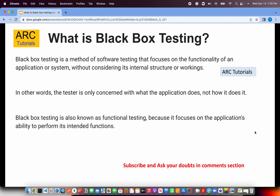When you test a particular software or application, you are just checking whether it is working or not. How it is done, what it's doing in the background, what APIs, what services — we don't care. All we are checking is the functionality of the application, whether it's working as expected or not. Black box testing is also known as functional testing because it focuses on the application's ability to perform its intended functions.